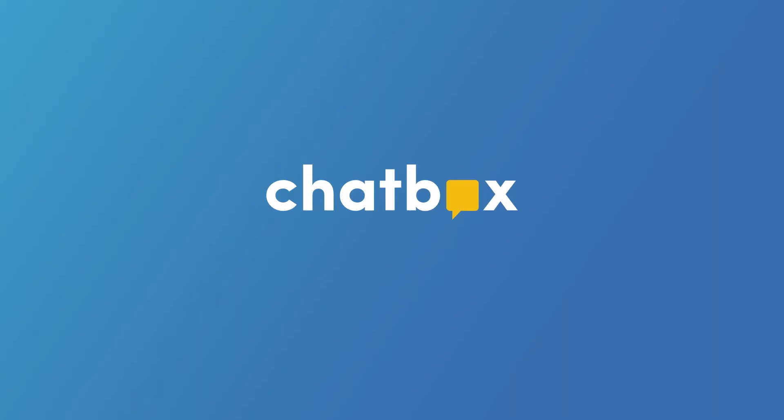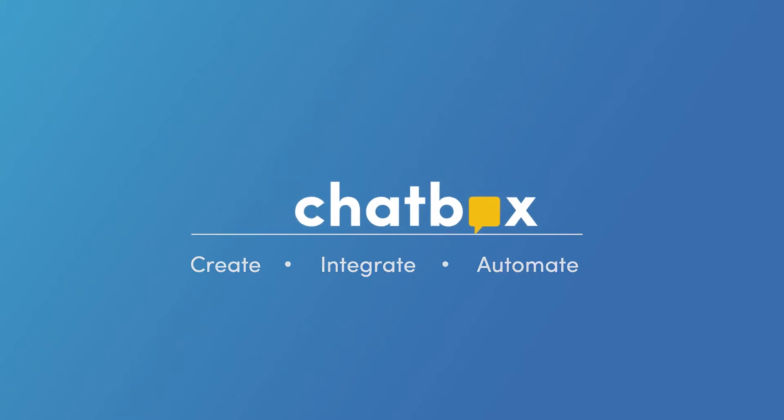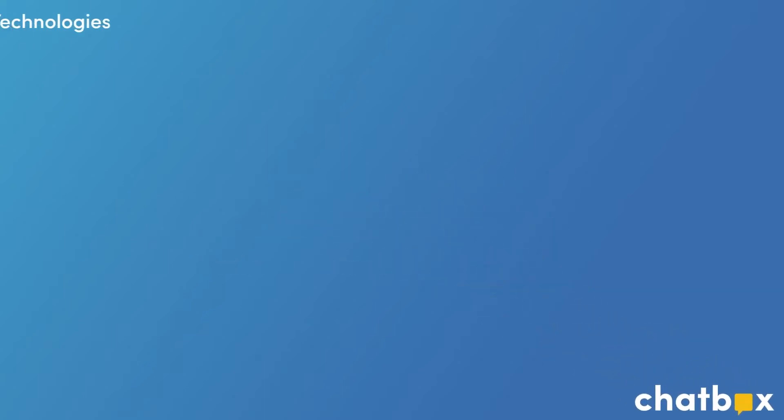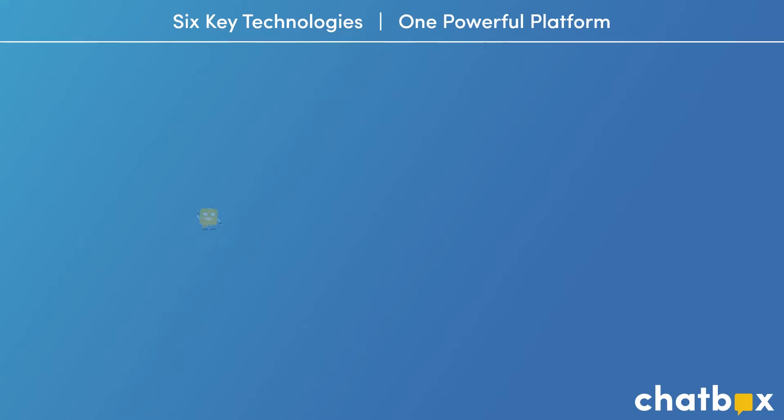Hi, I'm Phil Gordon, the founder and CEO of Chatbox. Chatbox is a messaging platform that gives businesses a way to create, integrate, and automate hyper-personalized experiences for today's modern mobile customers. We combine six key technologies into one powerful platform.